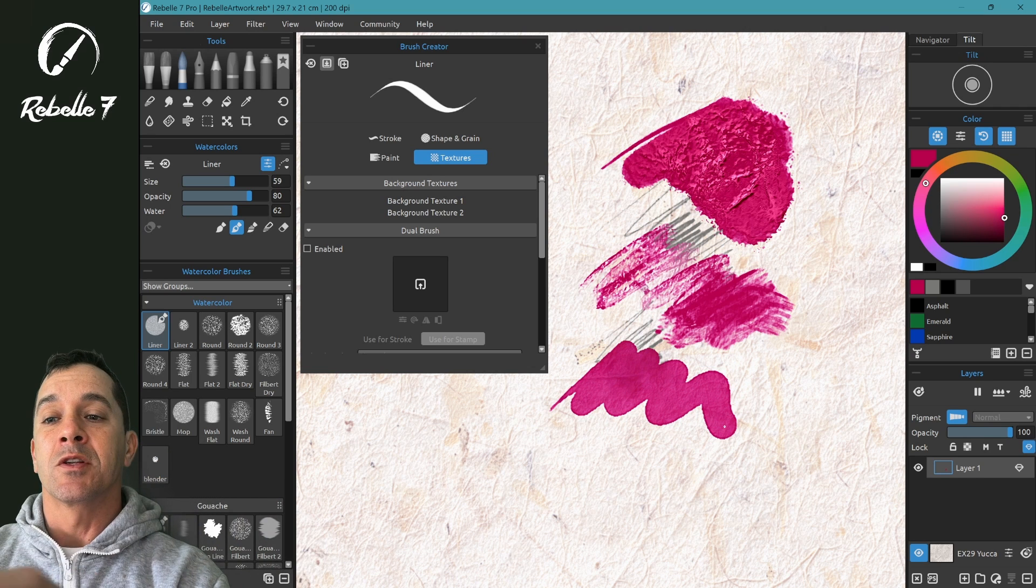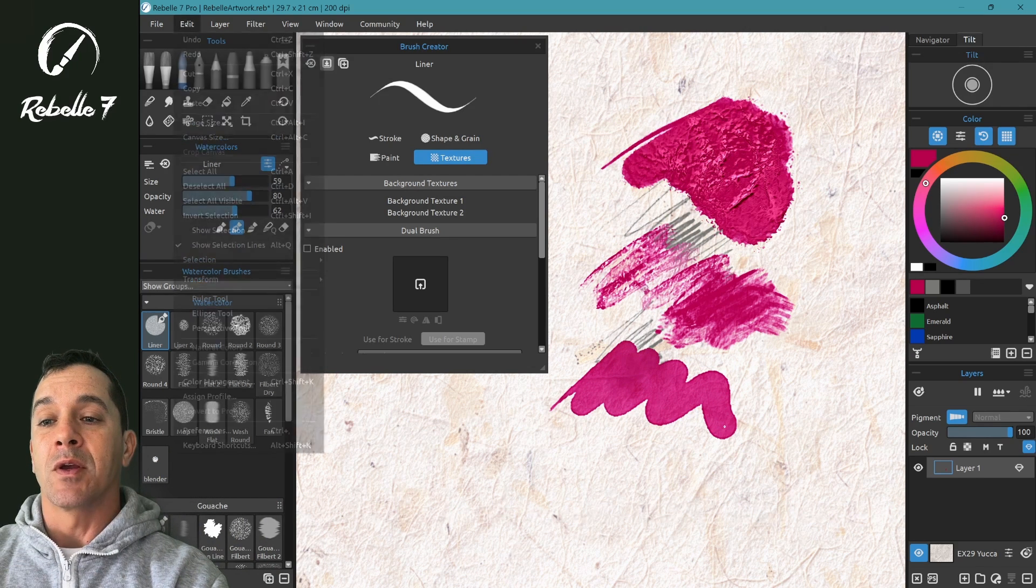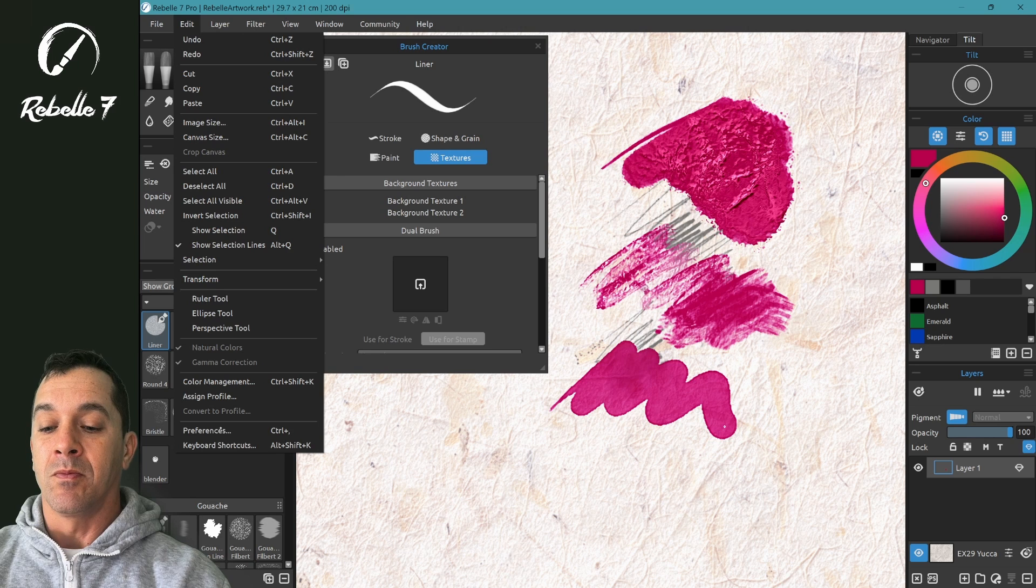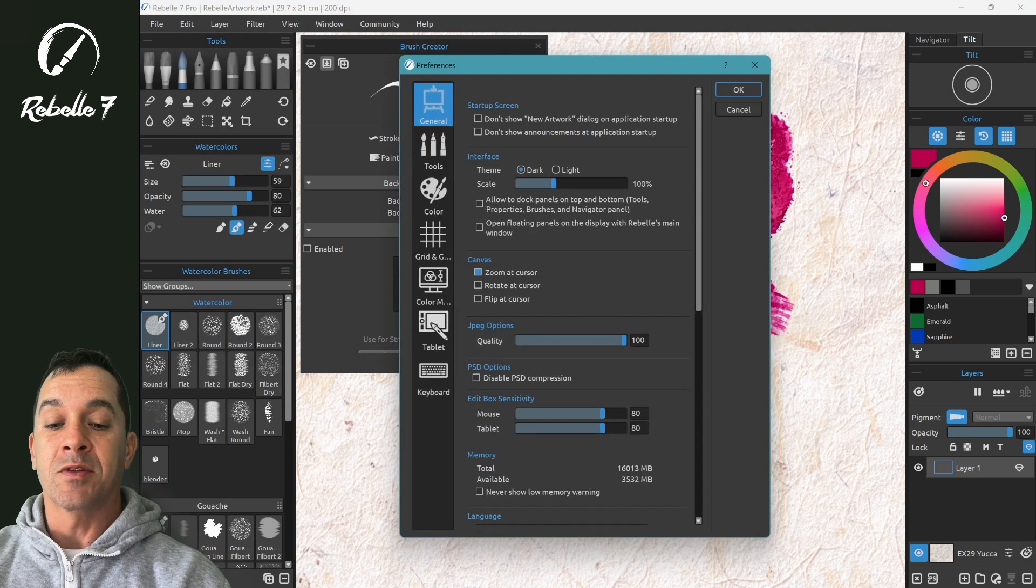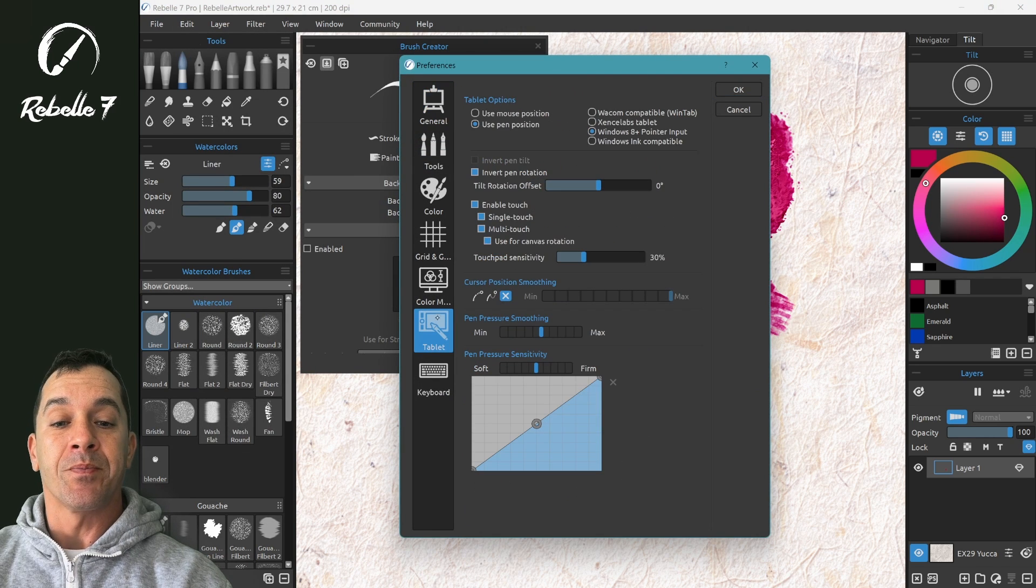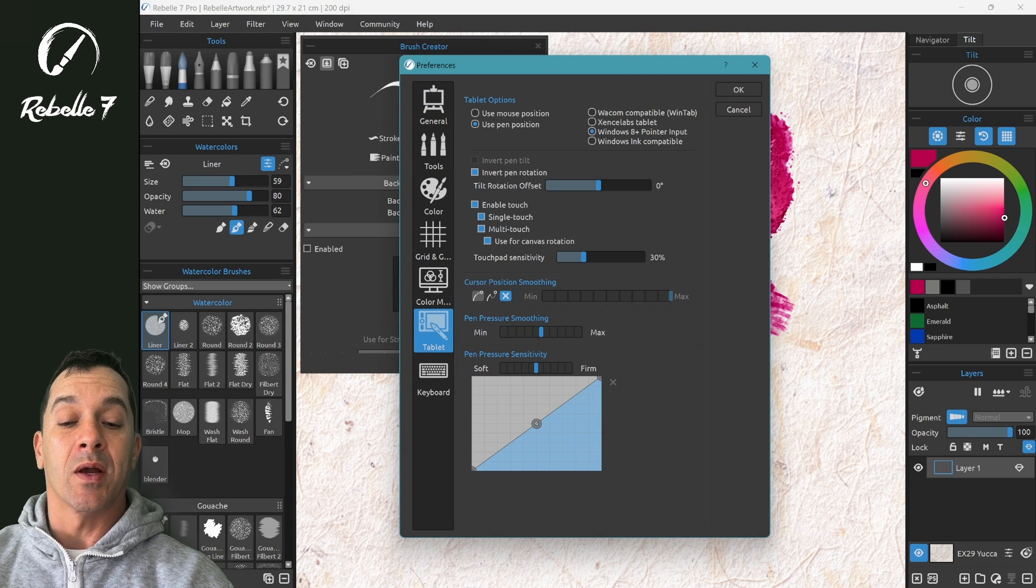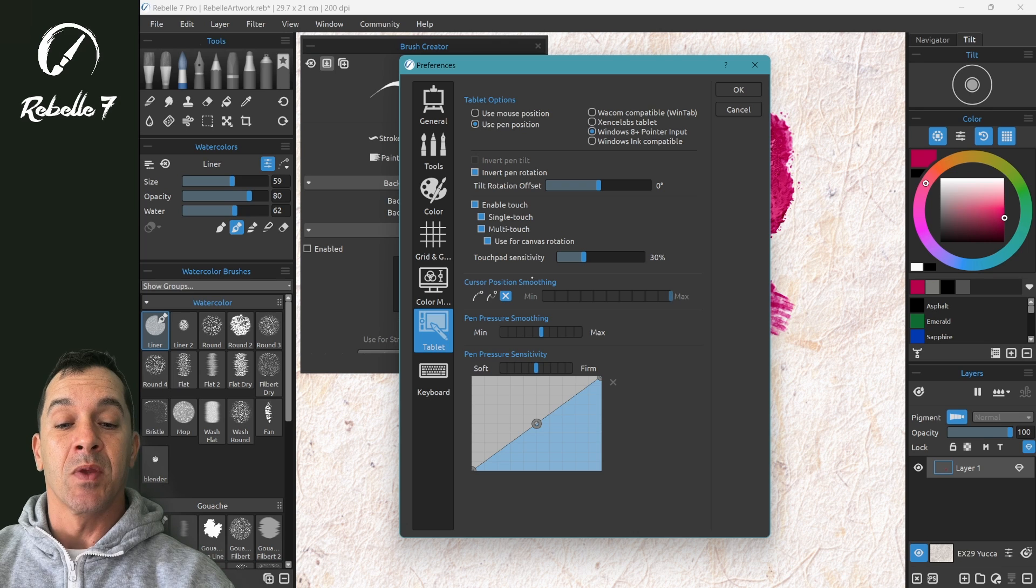Then where we adjust that, we go into Preferences, here in the Edit menu, Preferences, Tablet, and here we have our software-wide settings.